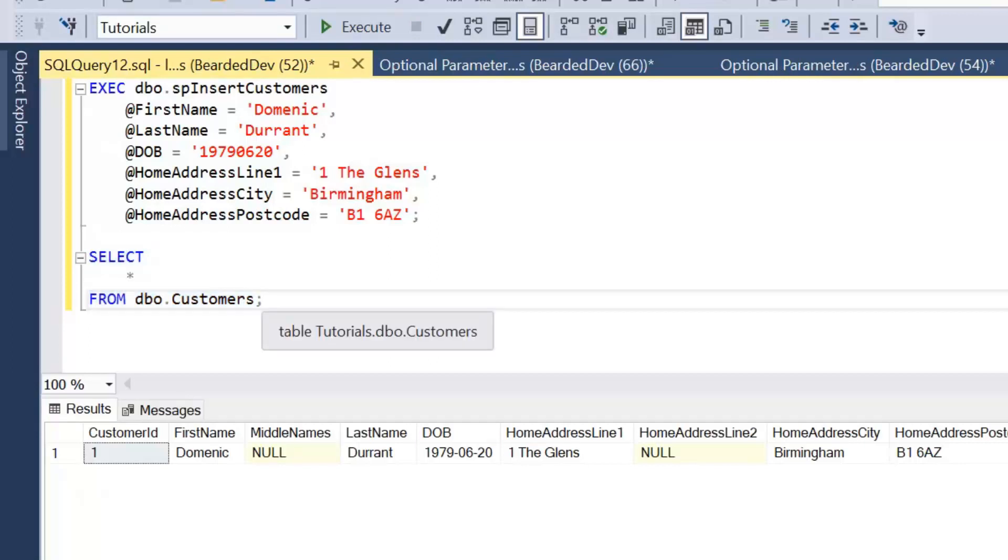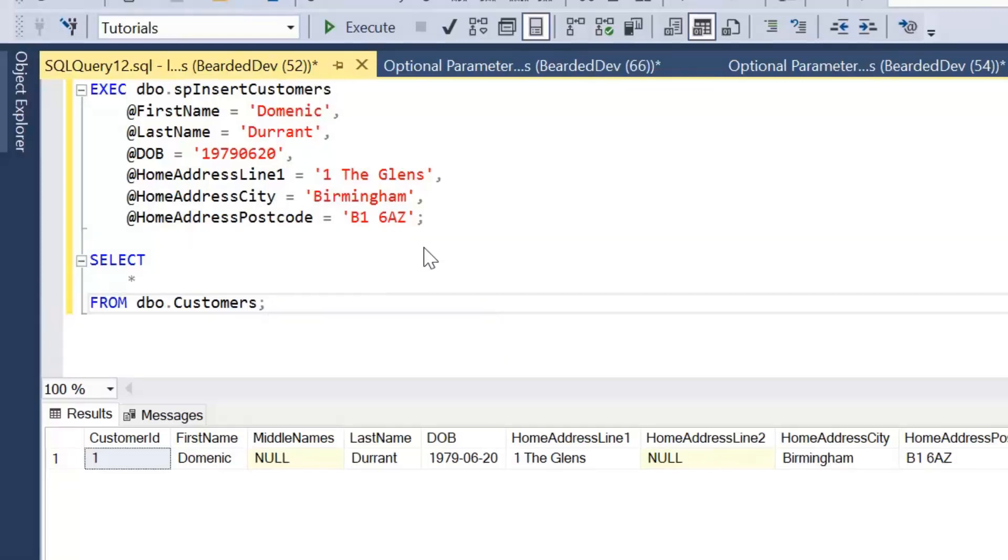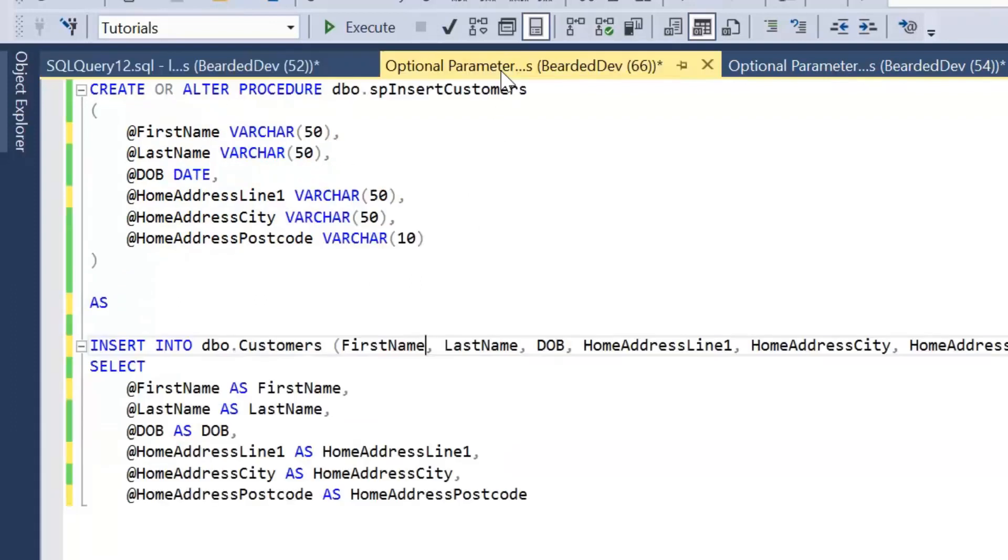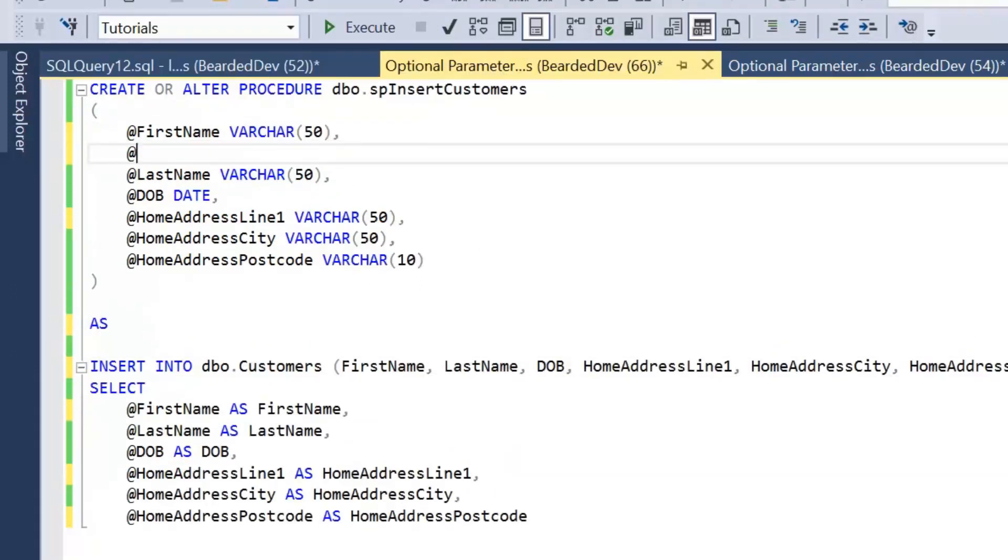But the problem we have with this approach is: what if a customer does give us a middle name or a home address line 2? We would actually like to write that information to the database. Now an obvious solution to this problem is we actually add those additional columns as parameters within the stored procedure.